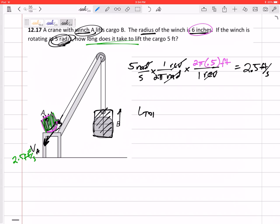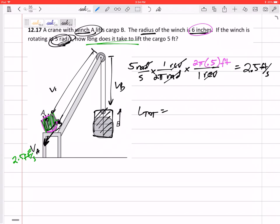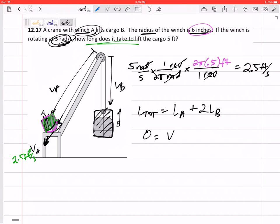Let's come up with some L total. I'm gonna say that the length of this segment is LB, and this dimension all the way down here is LA. So L total would be 1 LA and 2 LBs. Taking the derivative: 1 VA plus 2 VB equals zero.